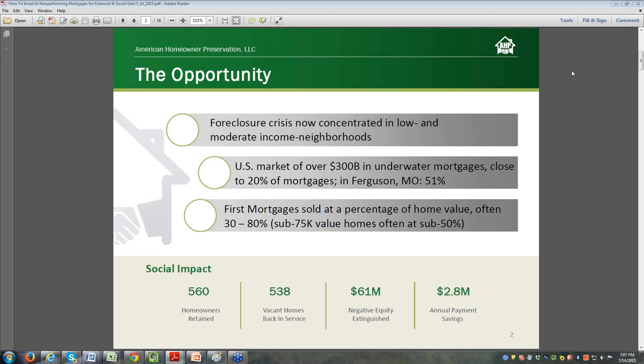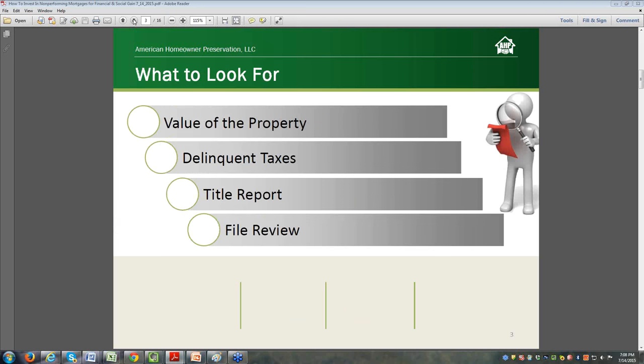Despite someone maybe owing a hundred thousand dollars, if the home is worth fifty thousand, that loan is likely going to be sold as a percentage of the home value. Everyone's going to bid off the home value, and that is often thirty to eighty percent. If you're working in the sub-seventy-five value homes such as AHP, you're often bidding at under fifty percent.